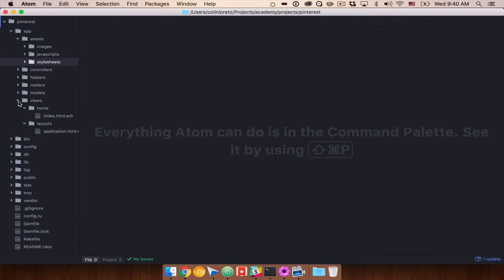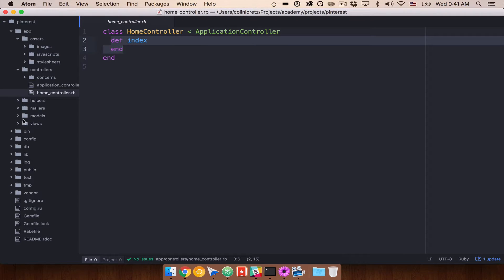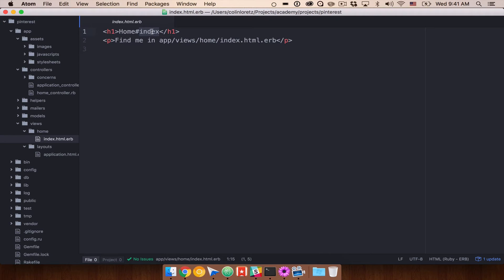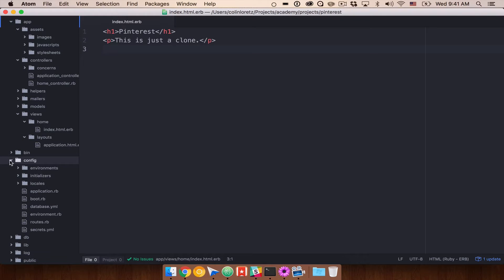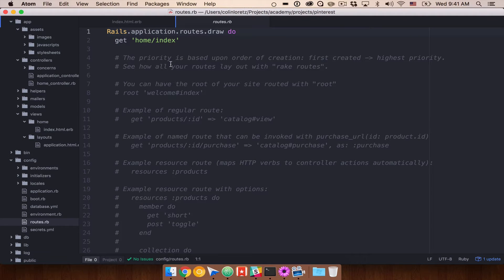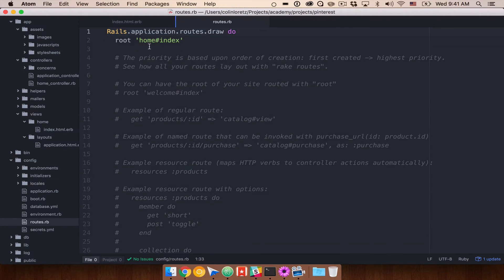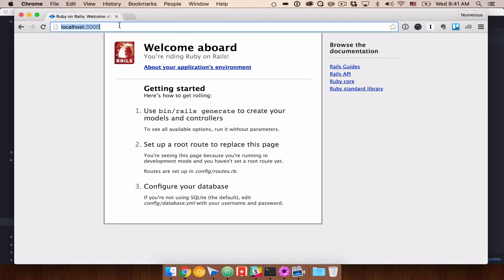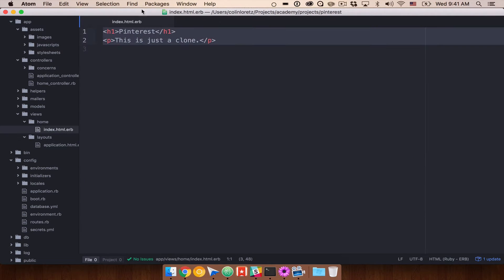What we're going to do is generate a home controller with an index method so we can get rid of the welcome aboard screen. So let's do rails generate controller home index — that will create our home controller with an index method. Let's open this project in Atom. We have this home controller with our index method, and in views we have an index page. Let's change the h1 — this is just a clone. And if we go under config routes, we'll change 'get home/index' to 'root home#index', then refresh to see our new home page.